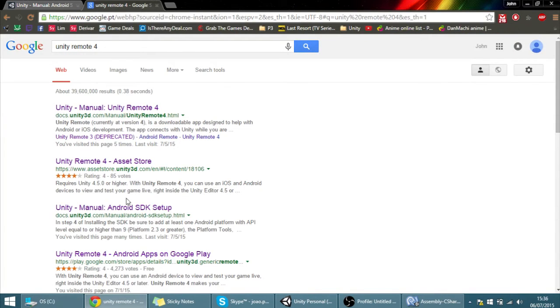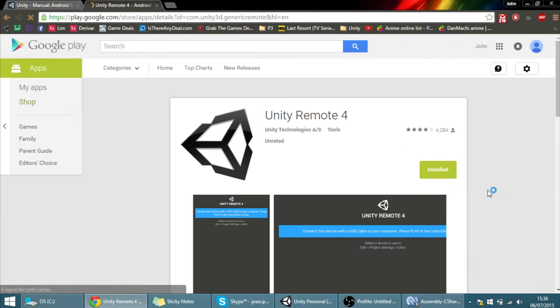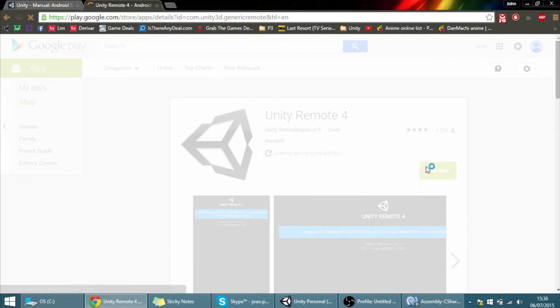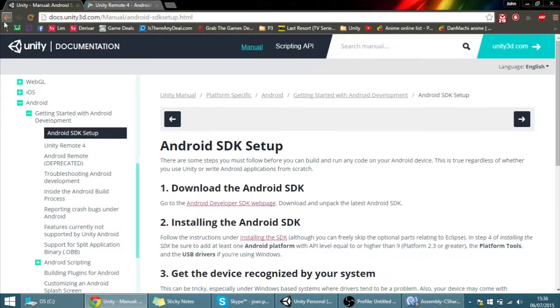So first off you have to install this Unity Remote 4 into your phone just by going into the Play Store and installing it. I already have it installed.